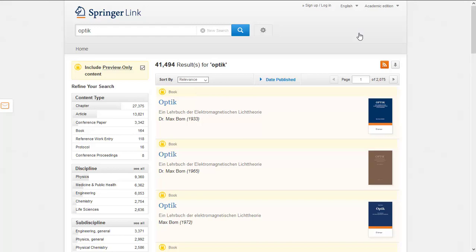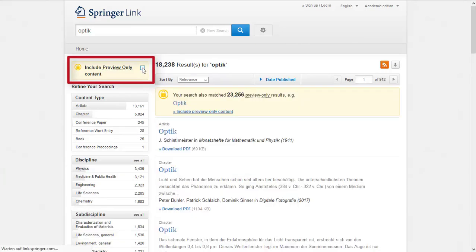To display only those titles which are licensed by the library, uncheck the box Include preview-only content.